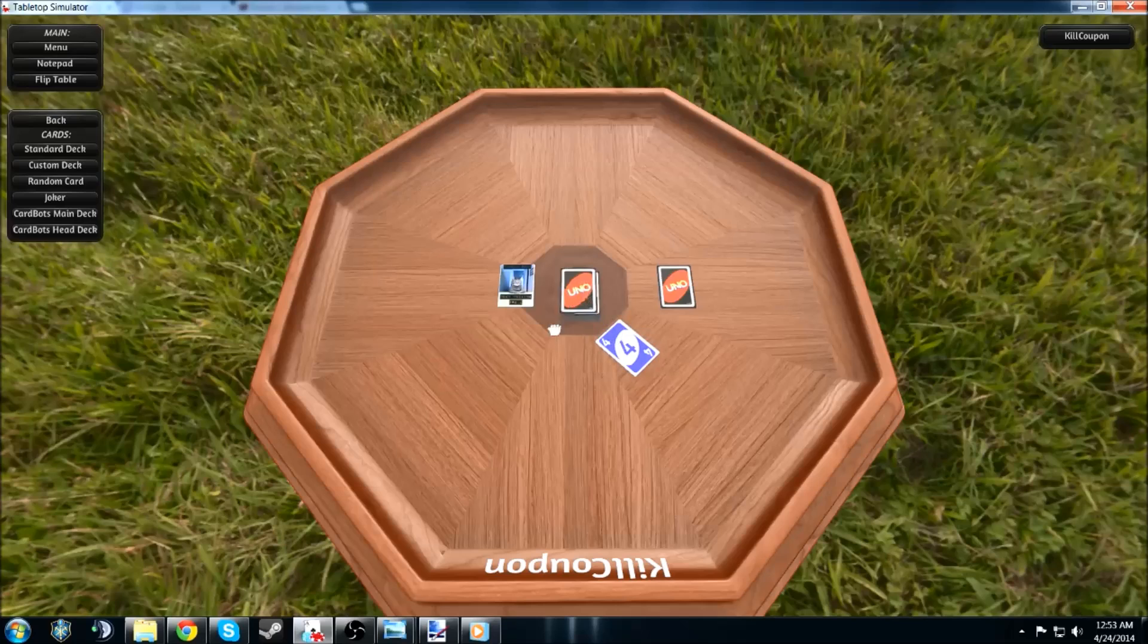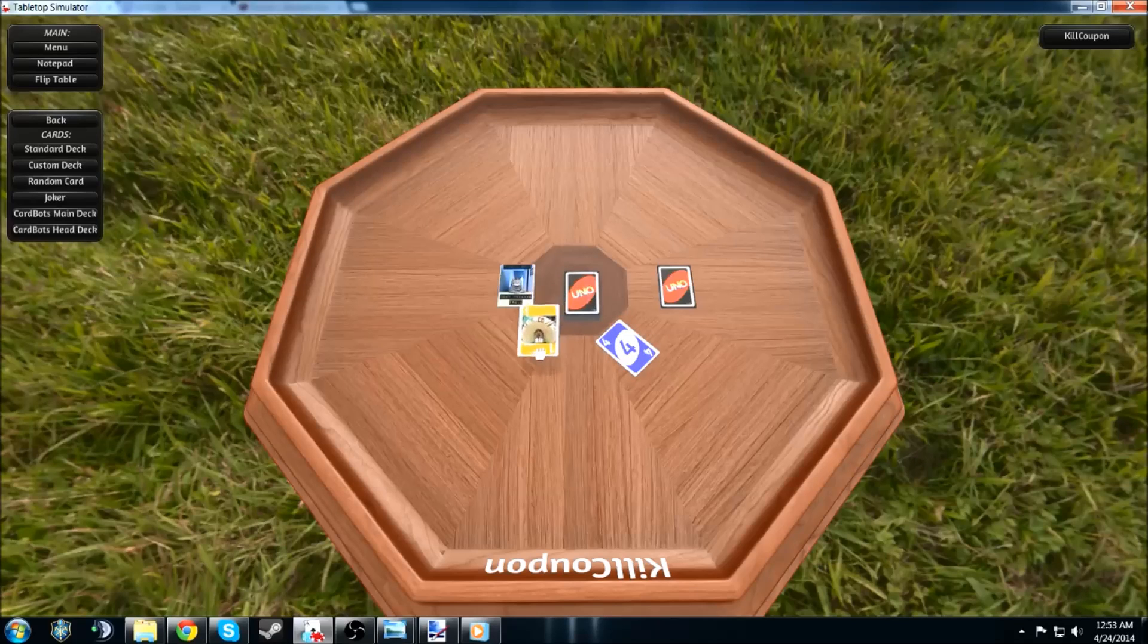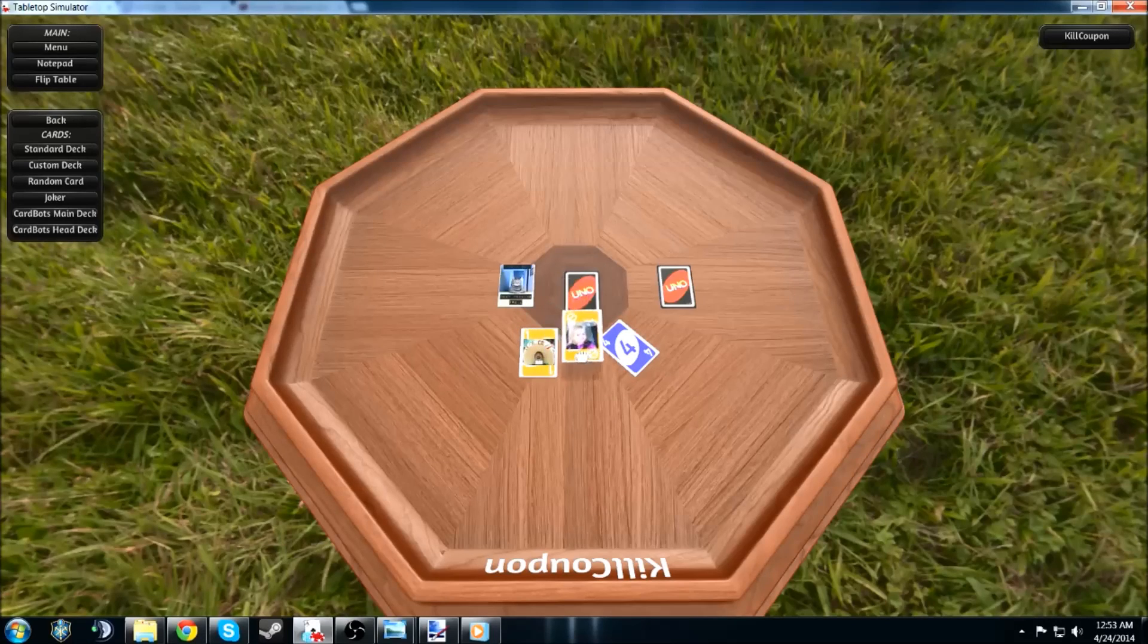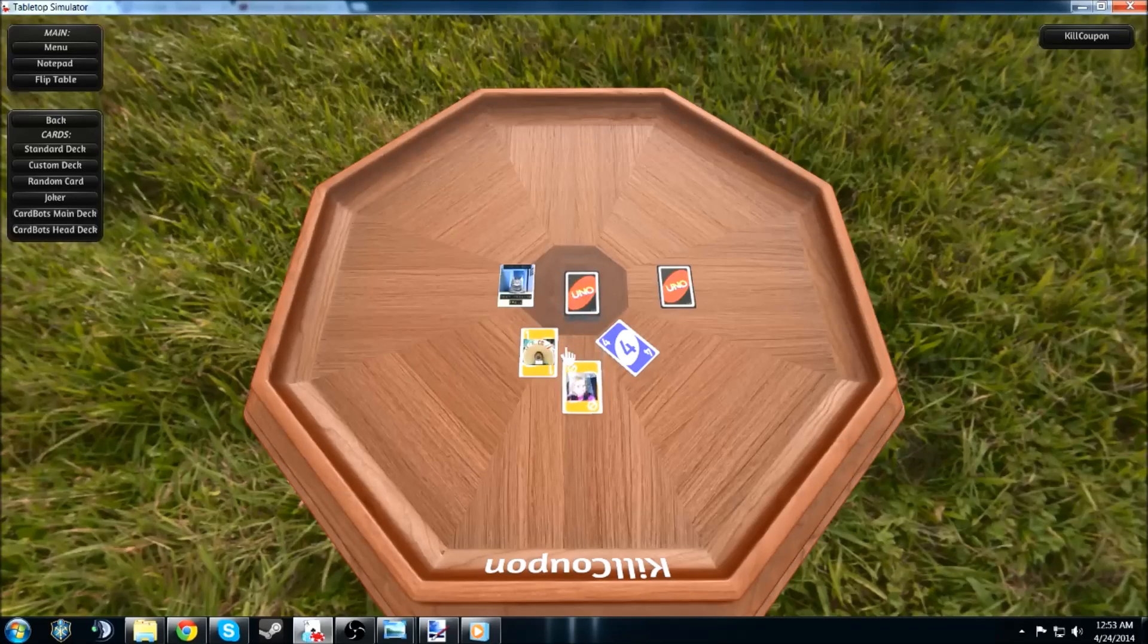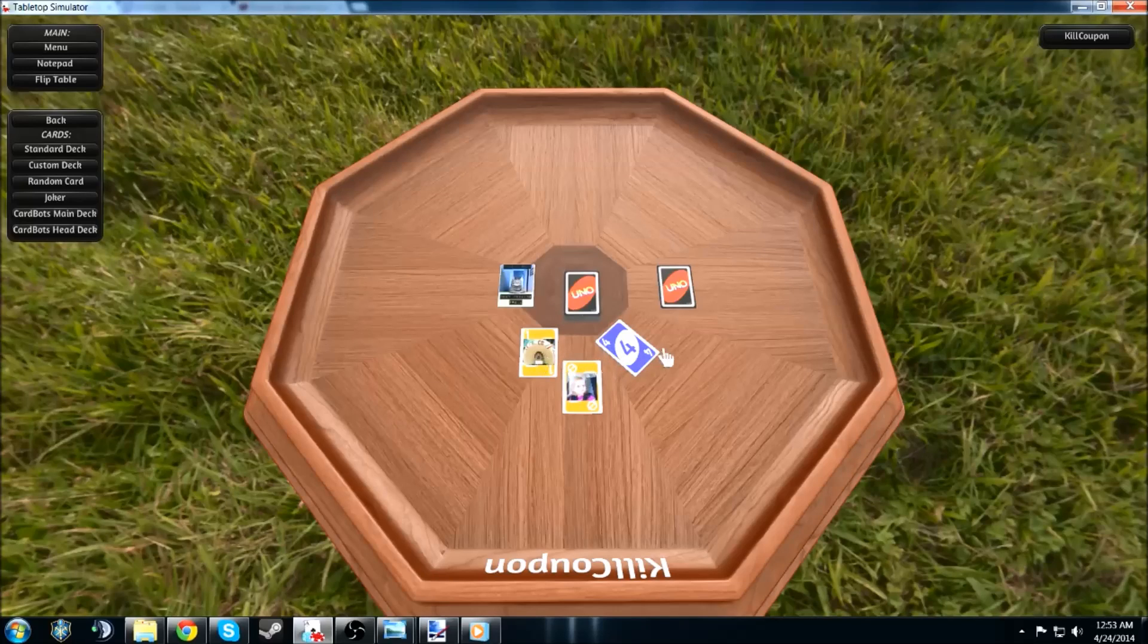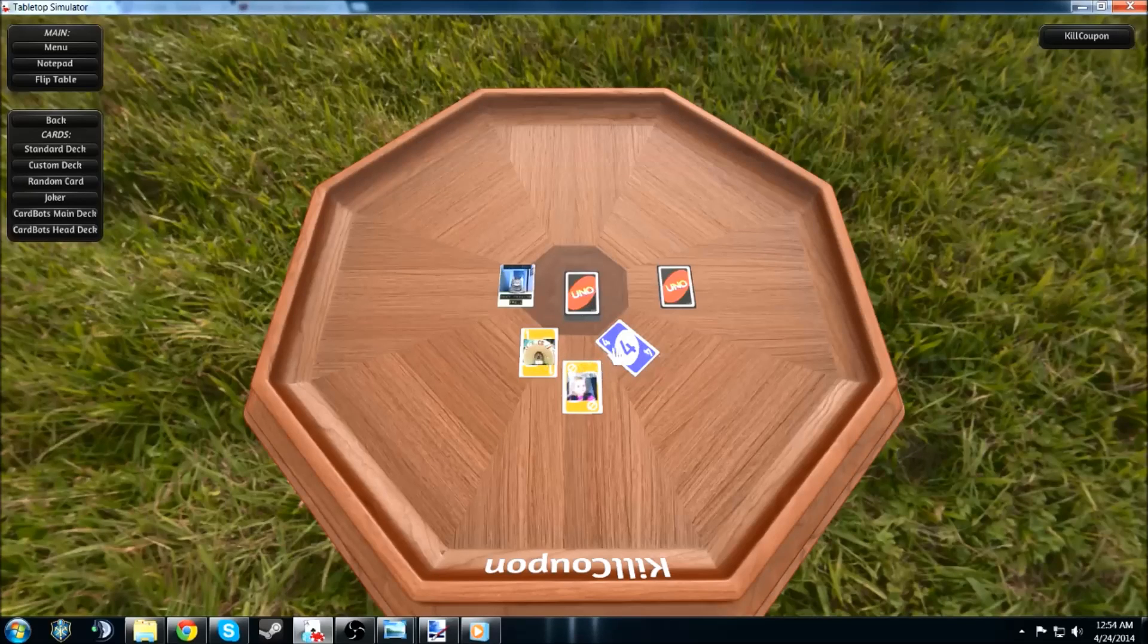I think this game only has, like, one server at the moment. You can't really log into different areas. Anyways, you can make your own custom deck.